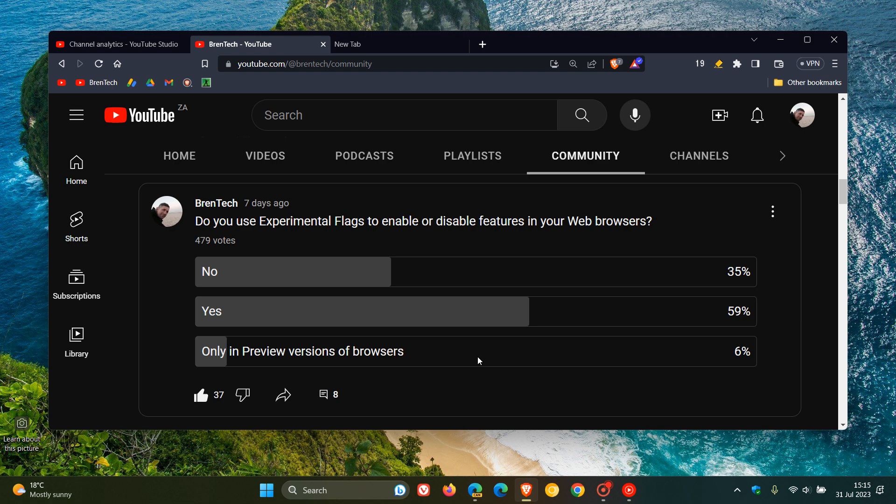But I do post videos, as many of you will know, regarding experimental flags in the stable version. But if you are willing to accept the risk with those experimental flags, then obviously you can use them. But because of that, I only personally enable those in preview versions of the browser.